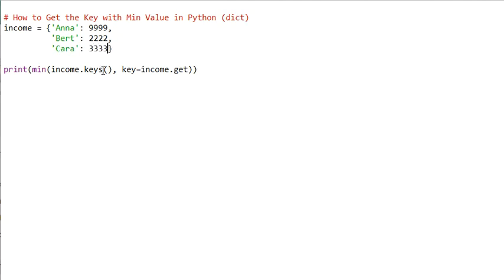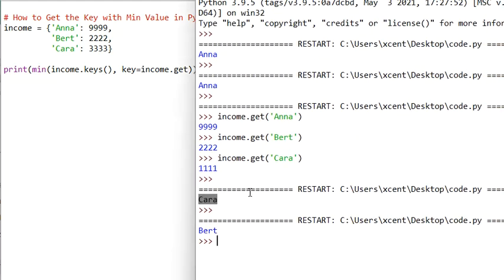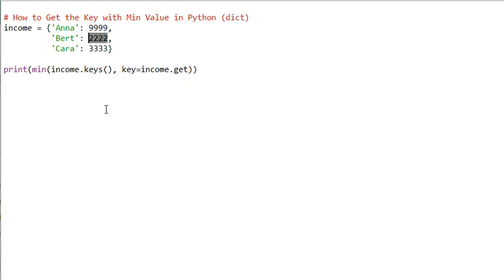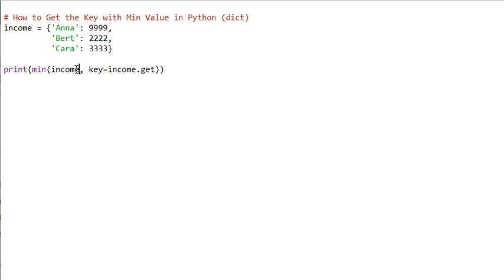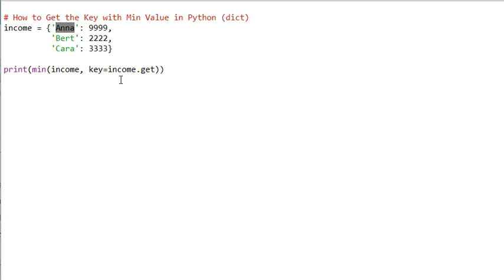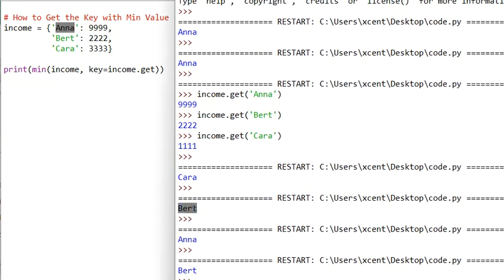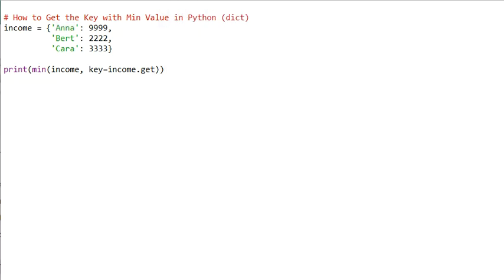If Kara's value were changed, we would get a new result — say 'Bird', because Bird with 2222 now has the minimum value. This is the most efficient way to get the key with minimum value in a Python dictionary. One optimization: you can remove the .keys() call, because Python will automatically iterate over all keys when you pass the dictionary directly. Running the code still produces the same result. This is the most Pythonic way to accomplish this.